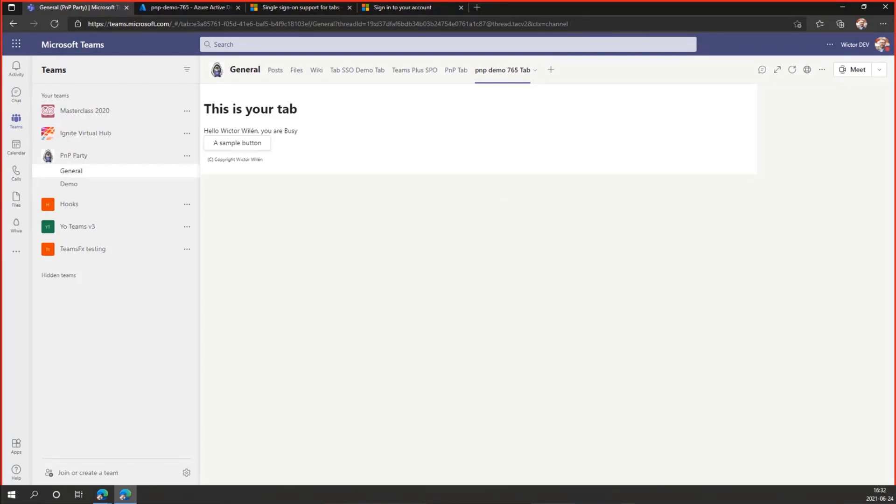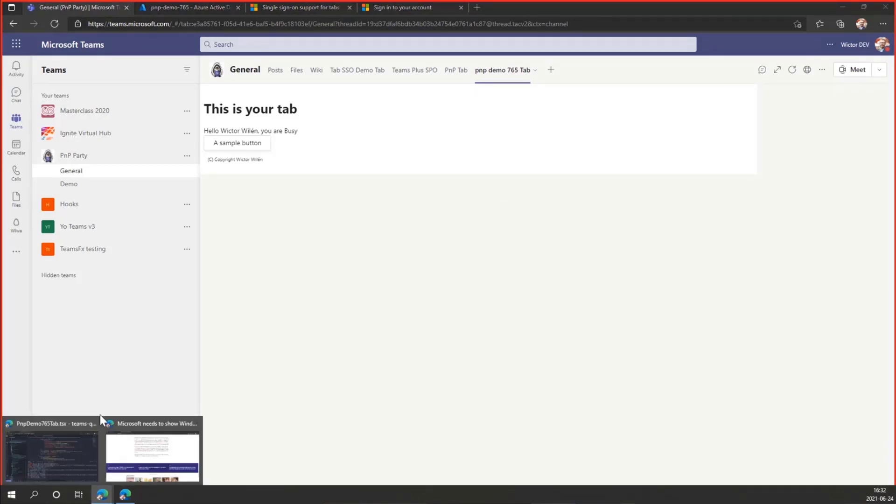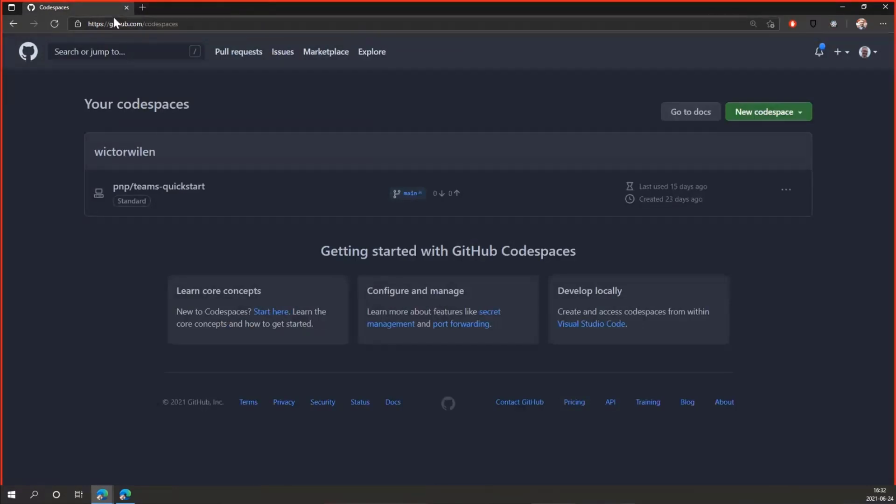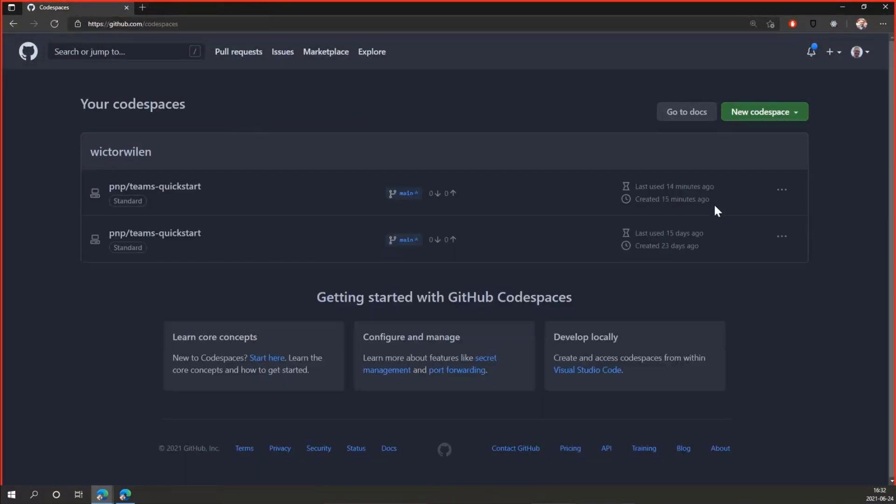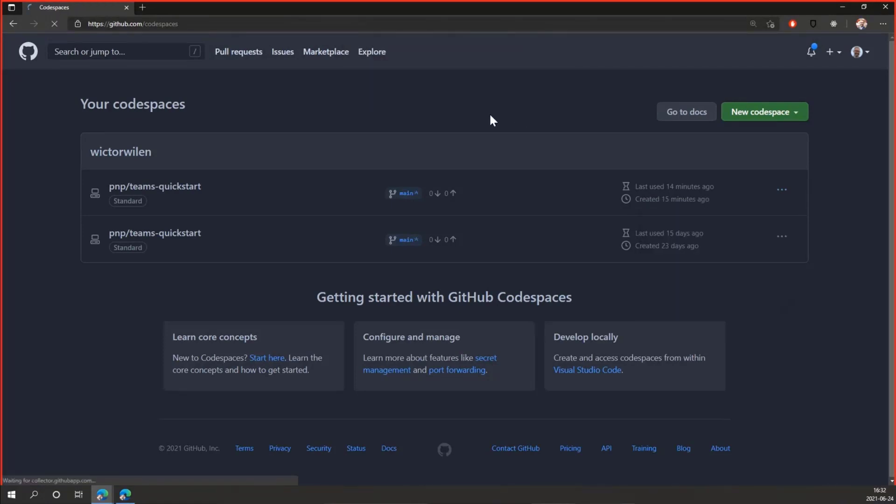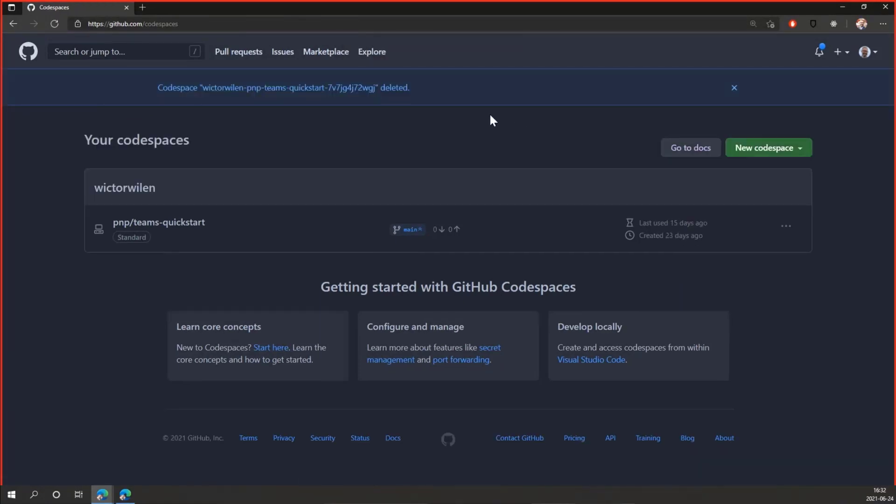When I'm done like this, I can just go in here, close this browser, go over to Codespaces, reload and remove this one. And all my code is gone and the demo is done. Thank you.